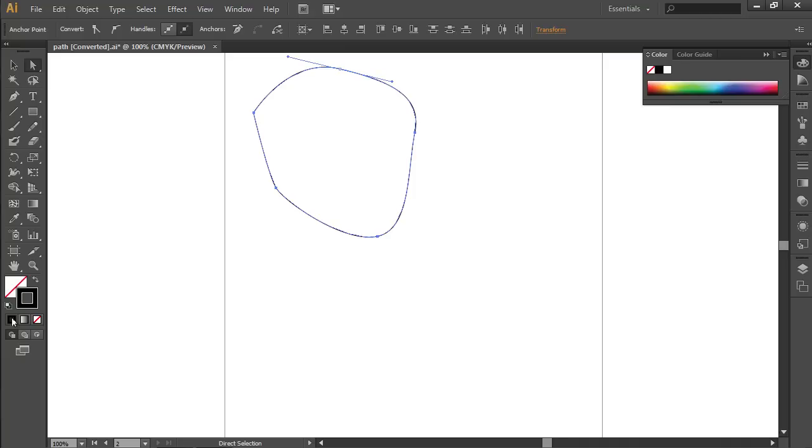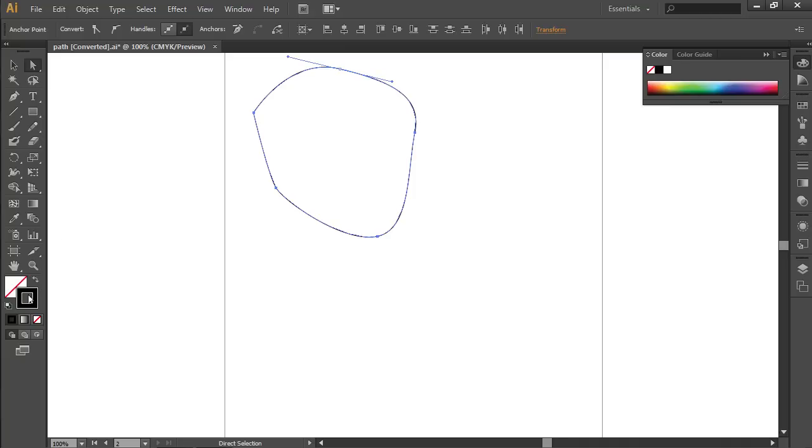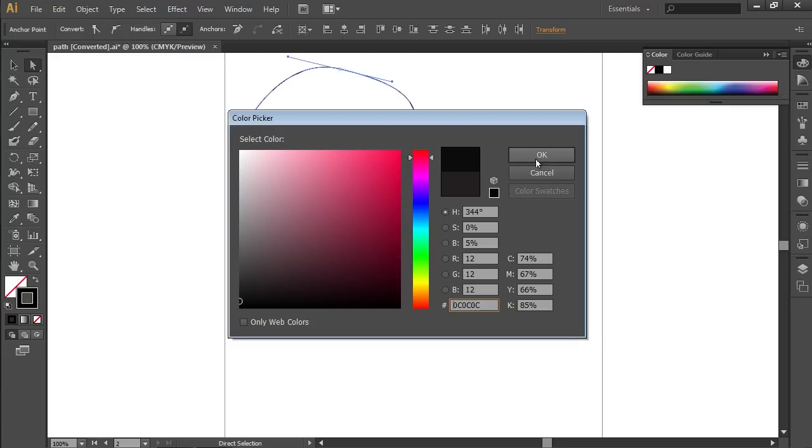Click on the Stroke palette icon. In the dialog, change the stroke color and press OK.